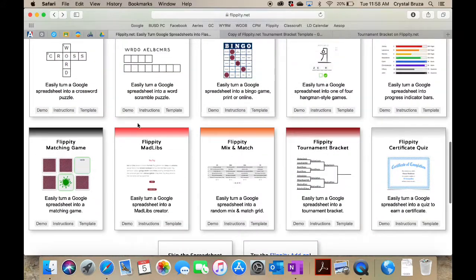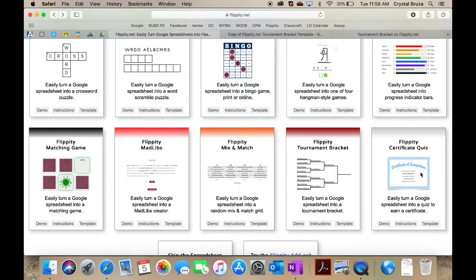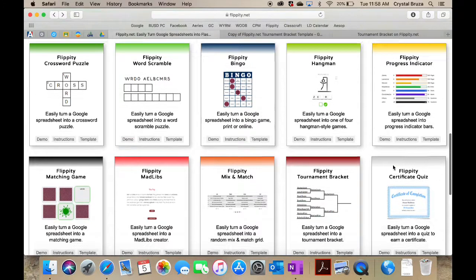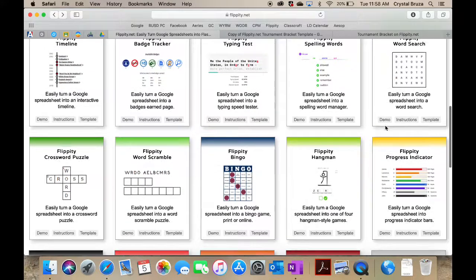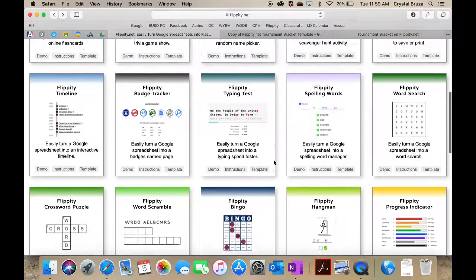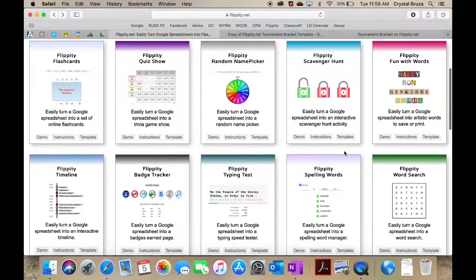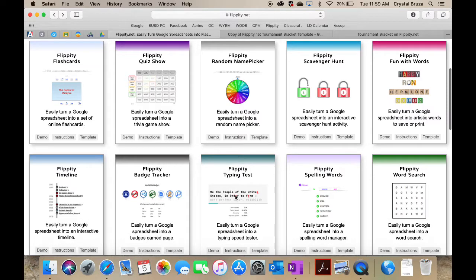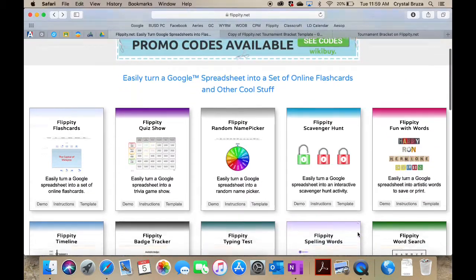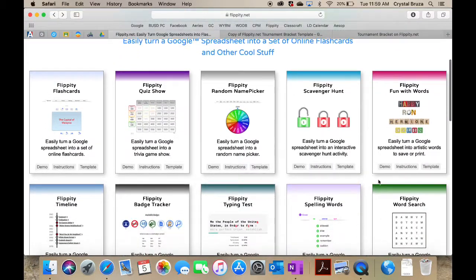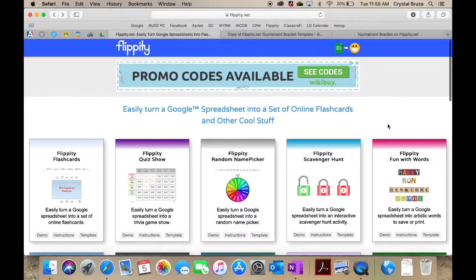Matching games, I really like the certificate quiz too. You can create a quiz and at the end of the quiz once they get them all correct, it'll give them a certificate that they completed the quiz. If they get the questions wrong, it actually has them go back and re-answer them. So many cool things on here: hangman, bingo, spelling words, a typing test that you can do with your students and modify it to your actual students' names. It's really super cool.